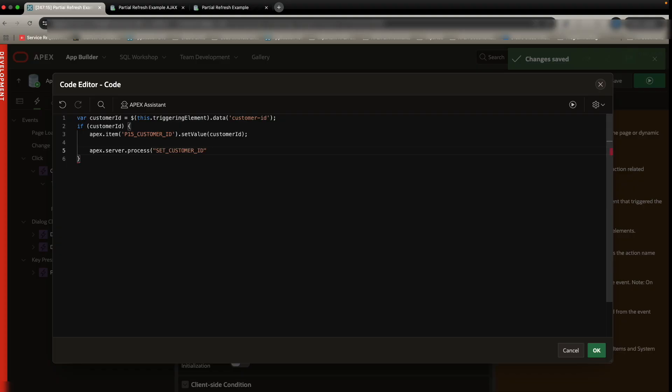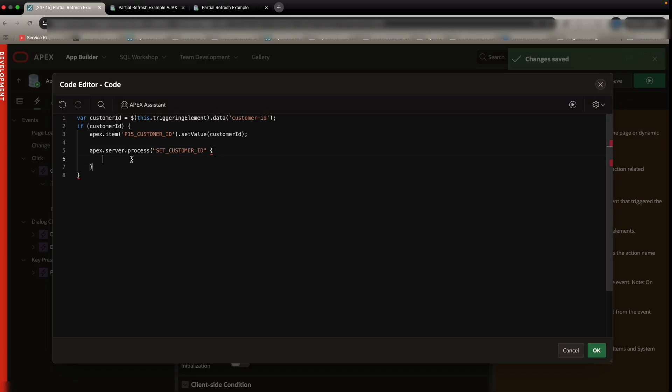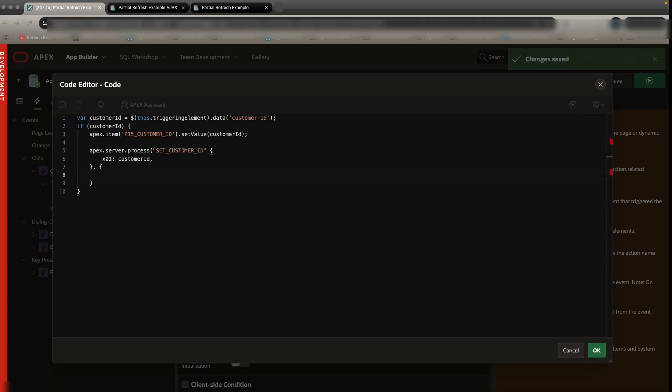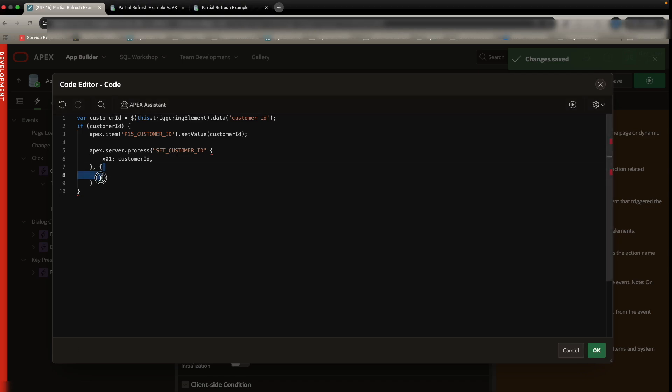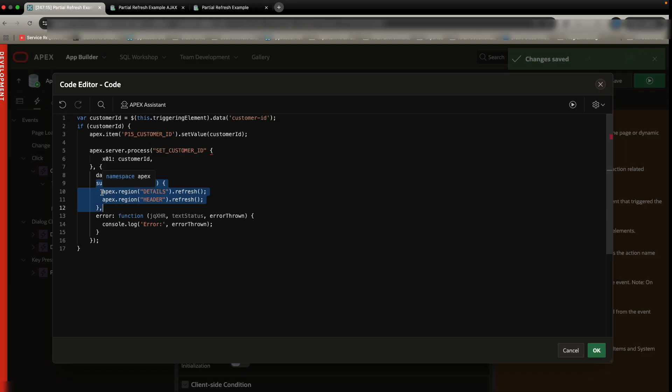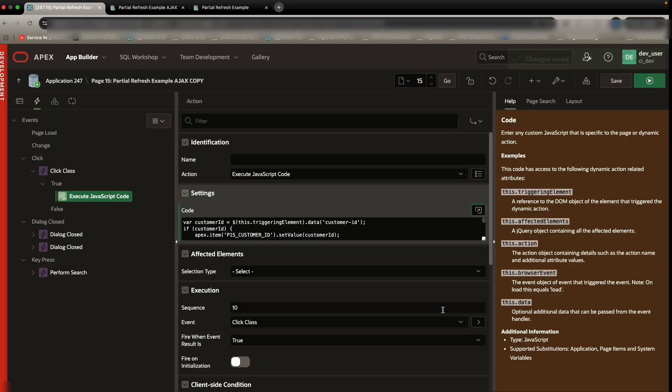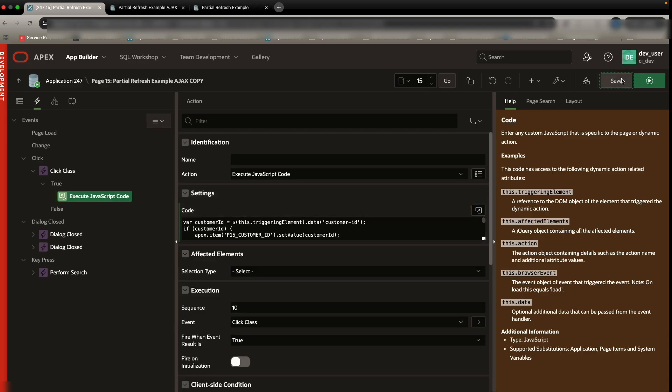Then we are going to call a server process down here. So inside that same if block, we can call the server process. And what we want to pass over is the customer ID that we just found. So we'll pass over that customer ID. And then we'll just close the bracket right there, put a comma, and open a bracket after that. Now, here's where we decide what we're actually going to pass to the server. So here we can just copy and paste this code block. And we're going to say, we're going to pass over text instead of JSON. If it's successful, let's go ahead and call this JavaScript API to refresh our two regions. Remember, we gave a static ID of details and header. If there's an error, let's just log the error for now.